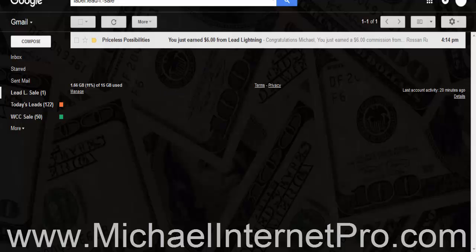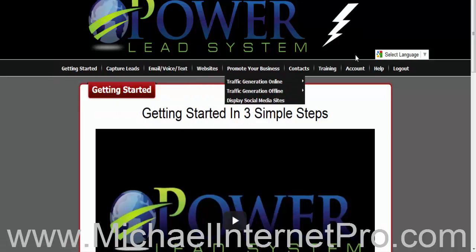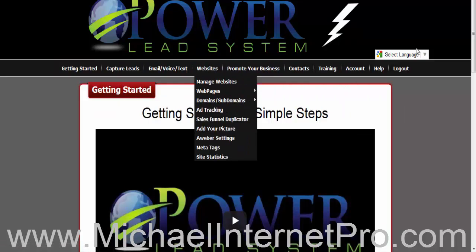Now, one of the most important things — let's jump over to my admin. Yours will look a little bit different. Yours is going to say Lead Lightning, so it's kind of like a downgraded version, and if you upgrade, this is what you will receive — the full Power Lead System. This is what I recommend because you will have access to all of these training modules and all these different parts of this particular funnel system. Lead Lightning is powerful as well, but this is going to really help you when you are ready to take off to the next level.